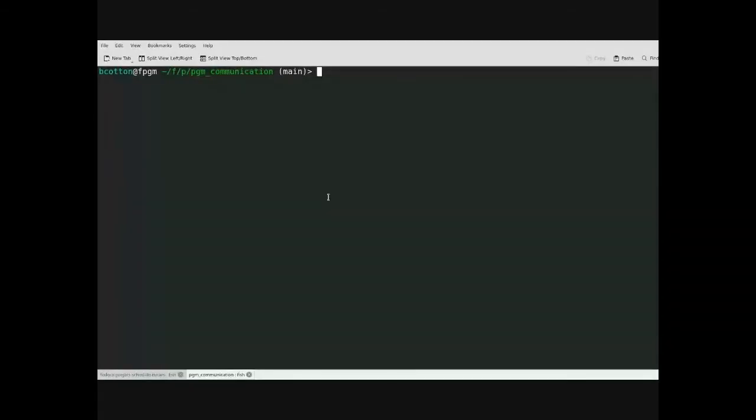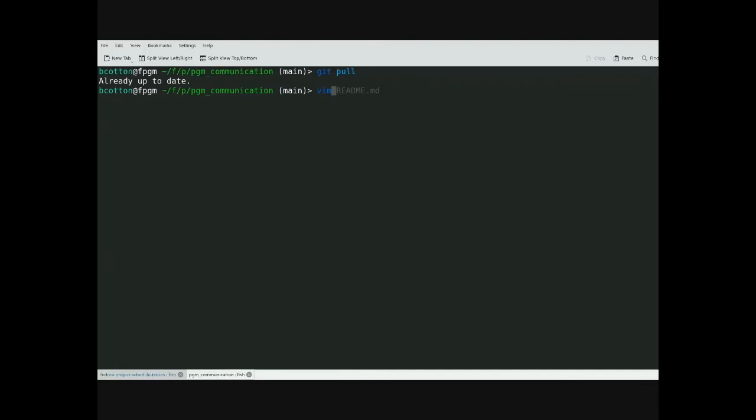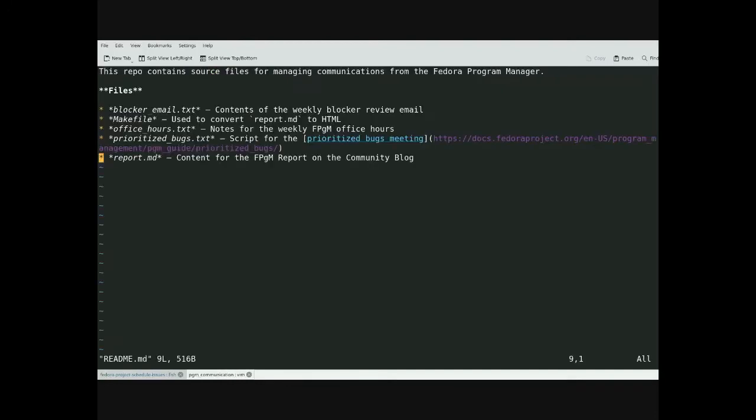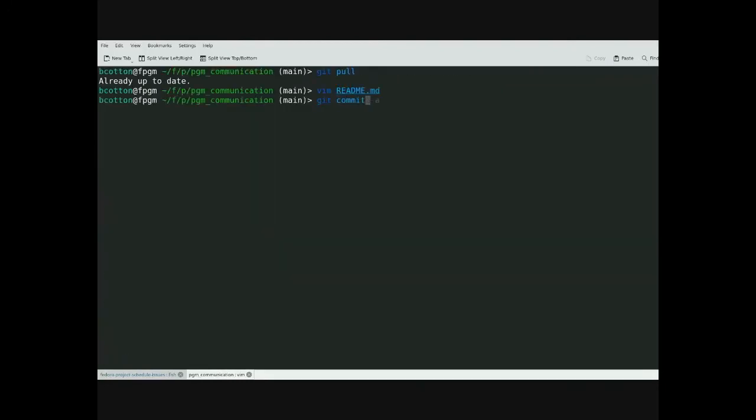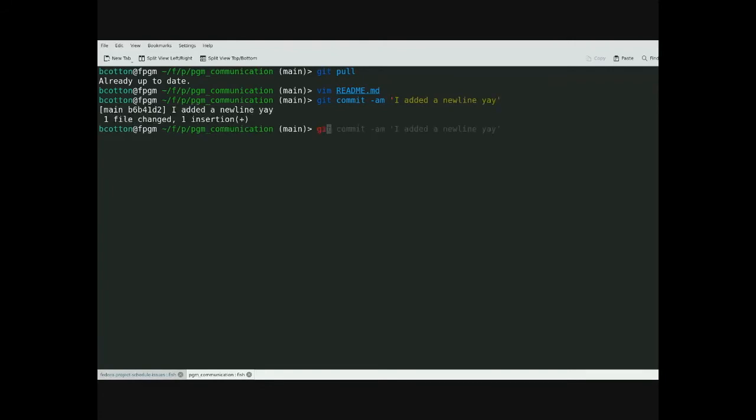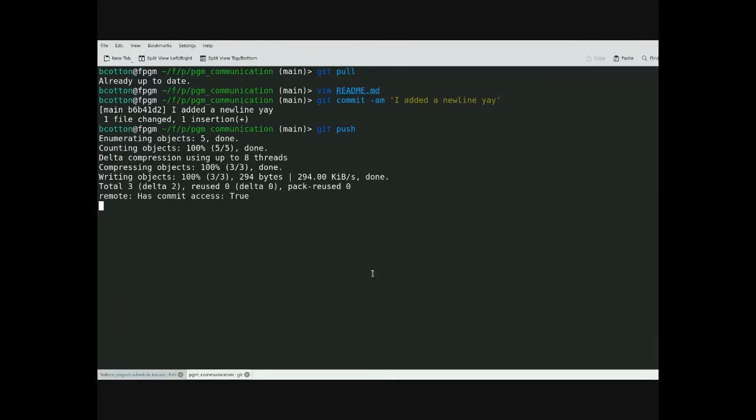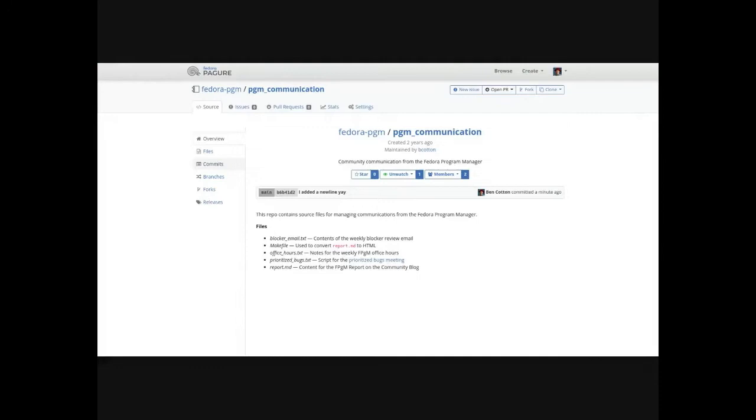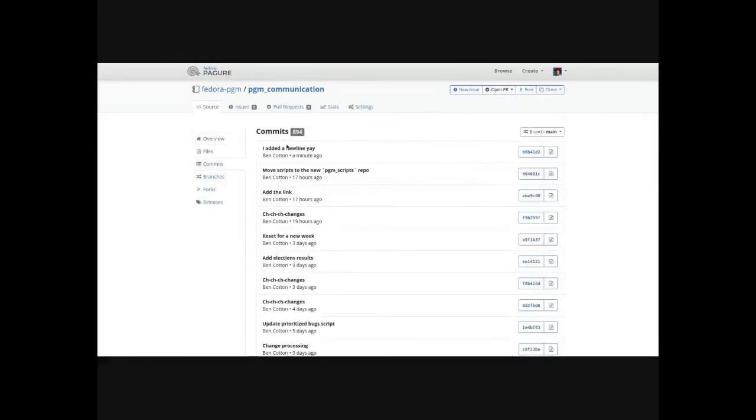So you can do the things that you expect to do with the Git repository. You can do a Git pull. You can edit a file. Do a Git commit. Do a Git push. And so once you push, your commit will show up in the commits.